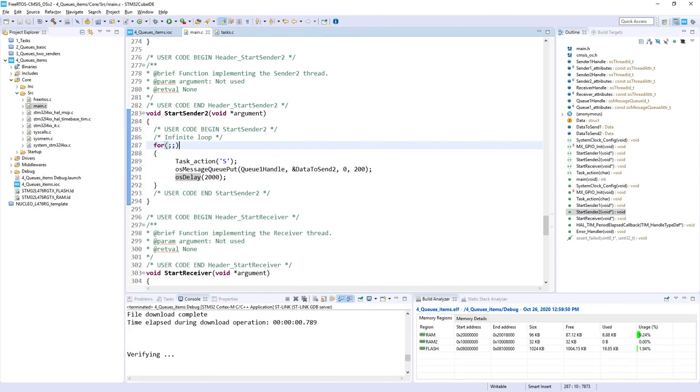We can start terminate debug session. Thank you for watching this video.